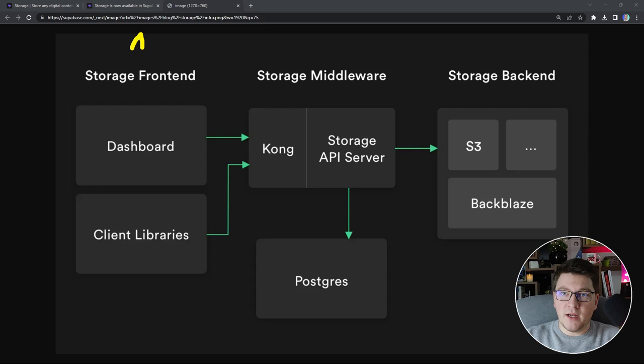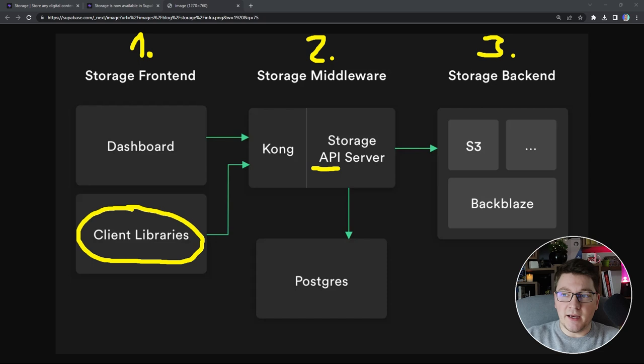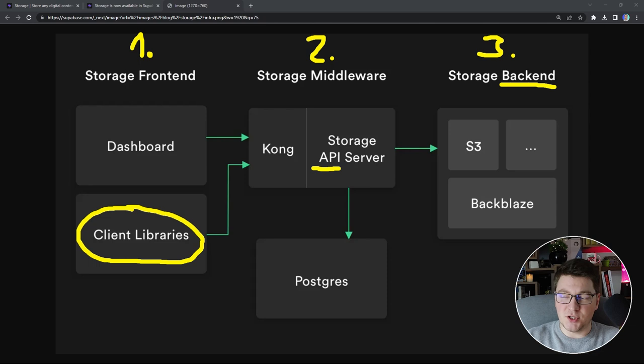Here's the high-level architecture of Supabase Storage — there are three distinct components. The first is the storage frontend, the second is the middleware, and the third is the storage backend. The middleware layer exposes an API that persists your storage buckets and files in Postgres, whereas the actual file content is stored in the backend — on Amazon S3 (Simple Storage Service), though the backend can be switched for something else like Backblaze.